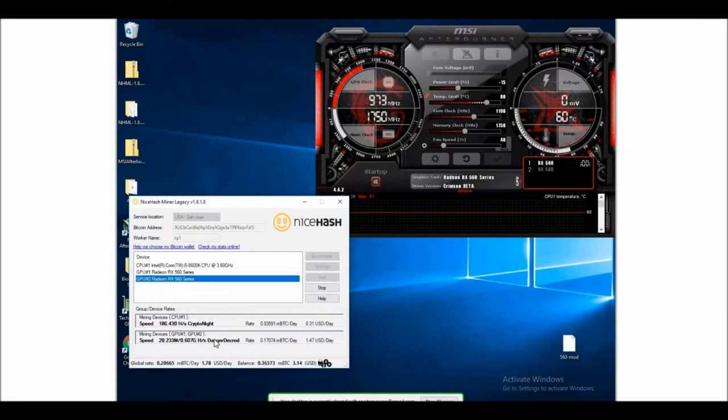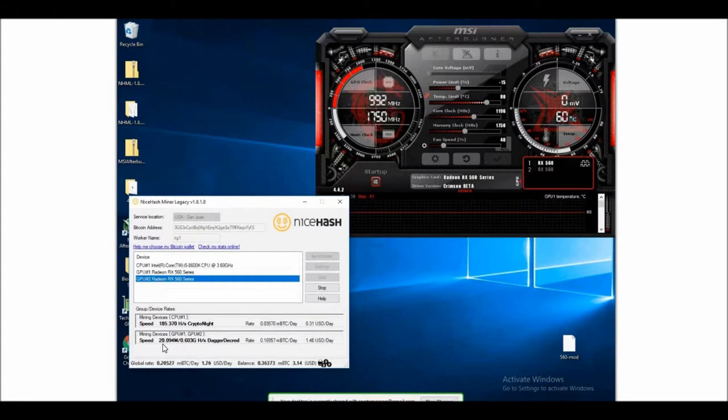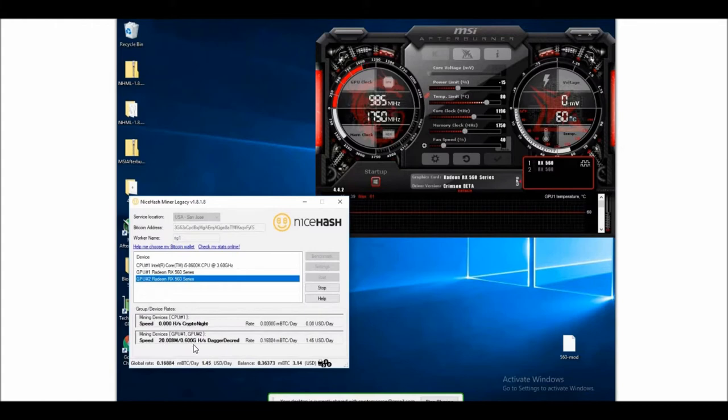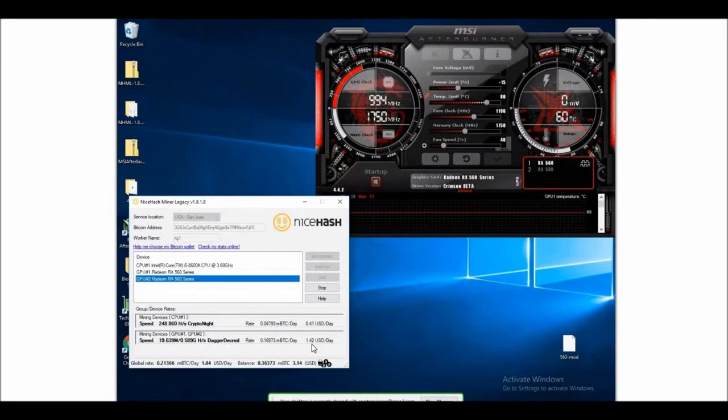I did do a BIOS modification, and that speed right here, a little over 20 megahash mining Ethereum, was about 18 before I did the BIOS mod. So it gave it a little bit of a bump—wasn't bad—maybe 15 to 20 cents a card per day.